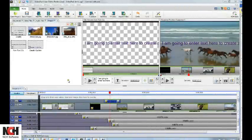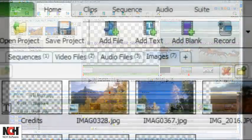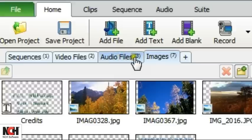Videopad adds text like it adds video, audio, and image files. In other words, to add text to your movie, you have to create a text clip.